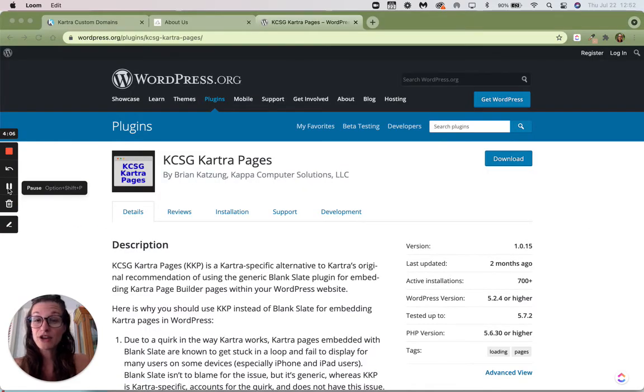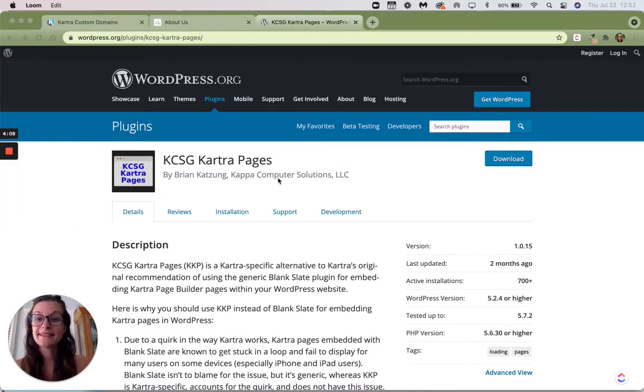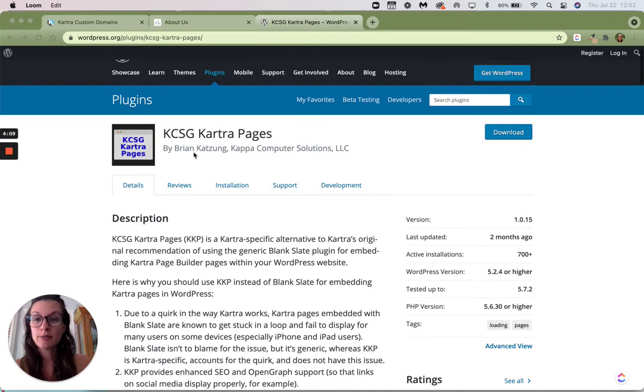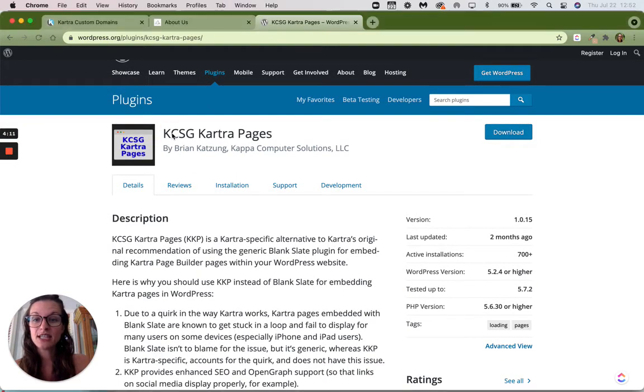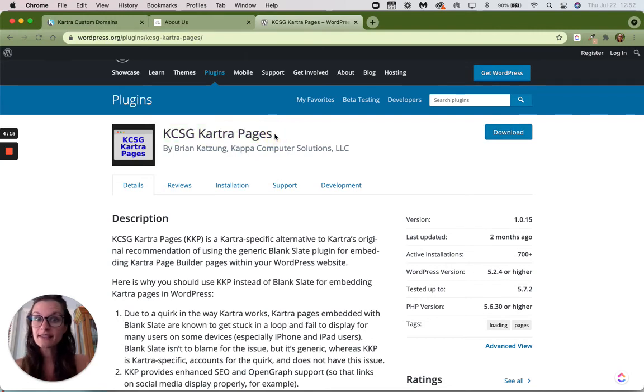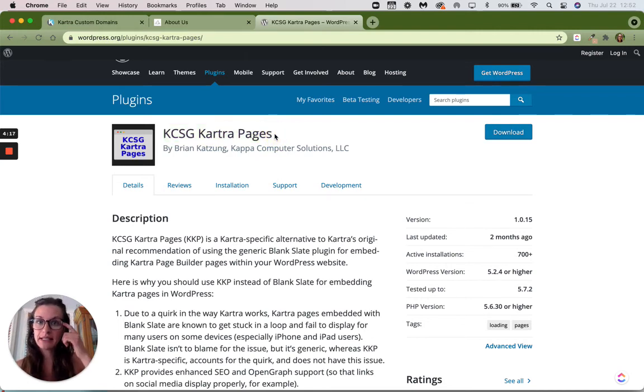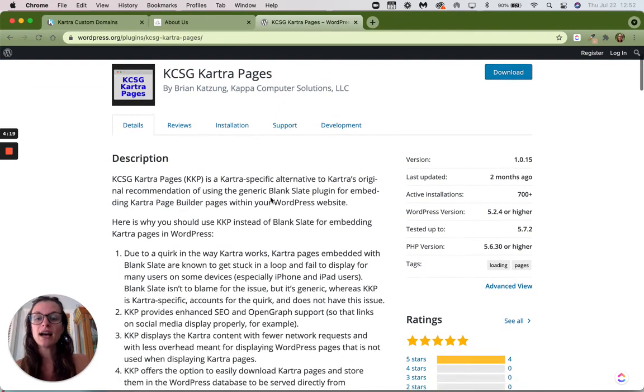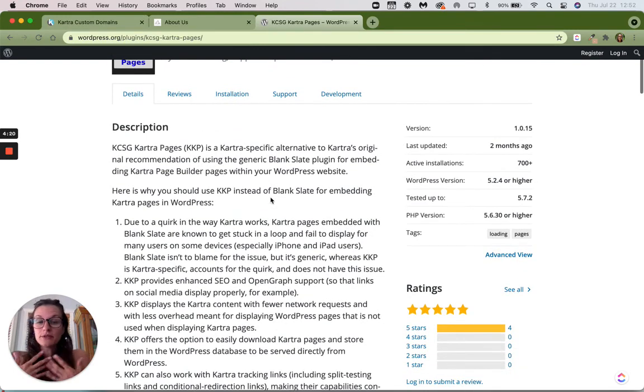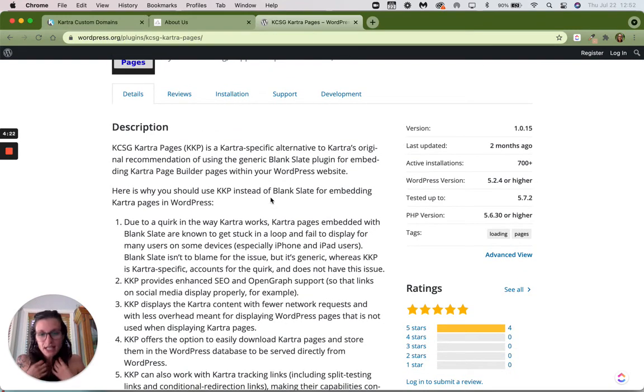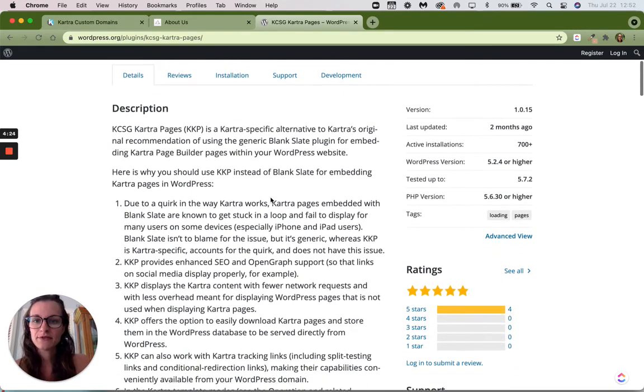So the Kartra pages plugin from Brian, the KCSG, this is the one that you want to use with Kartra. This is a free plugin. Anybody can download it on their WordPress site. I have no affiliation with Brian's company,